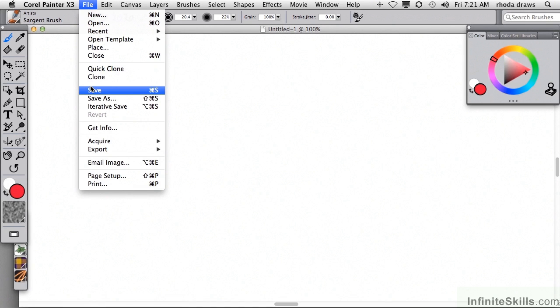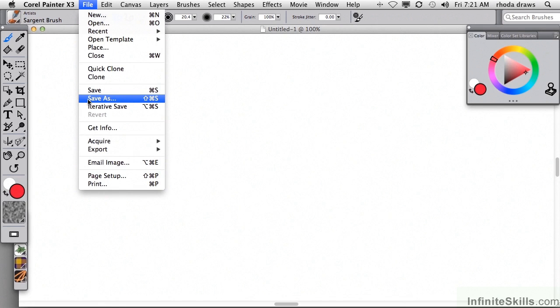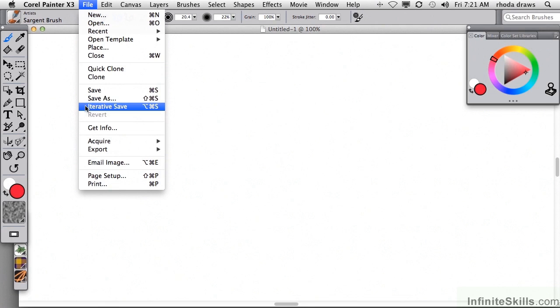Save, of course, allows you to overwrite the previous version of the image, whereas Save As will give you an opportunity to give the current image a new name and any file format you wish, and your previous image or the original will remain intact.